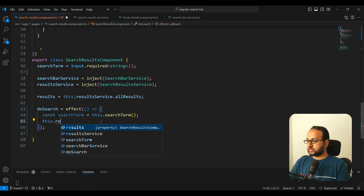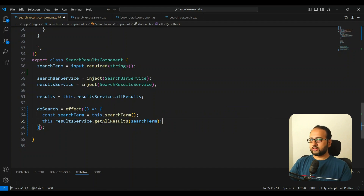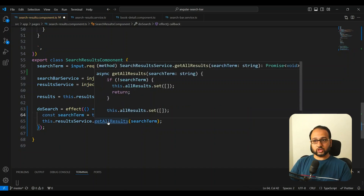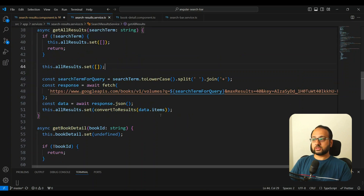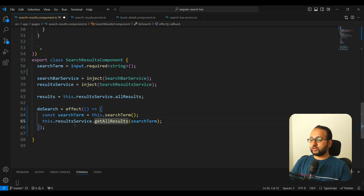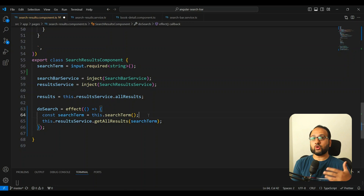For example, say we want to do something when the search term changes: we read search term and then call results service dot getAllResults passing in the search term. The problem is that getAllResults might internally read other signals from somewhere, and those signals are also going to be implicitly tracked. So whenever those change, this effect will rerun even though we only wanted it to run when the search term changes.